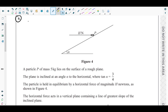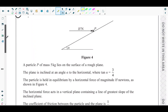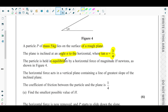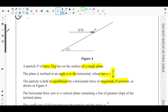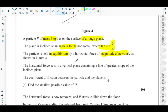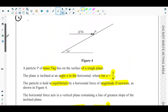In Figure 4, there is an inclined plane where particle P lies, and a horizontal force H newtons is acting on it. Particle P has mass 5 kg and lies on a rough inclined plane inclined at angle alpha to the horizontal, where tan alpha = 3/4. The particle is held in equilibrium by the horizontal force H newtons. The coefficient of friction between the particle and the plane is 1/4.